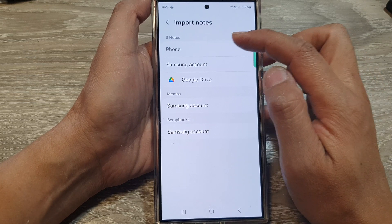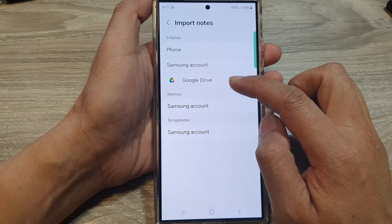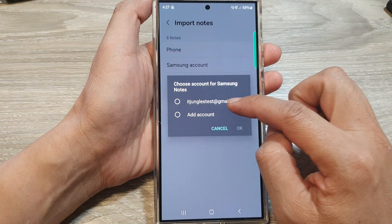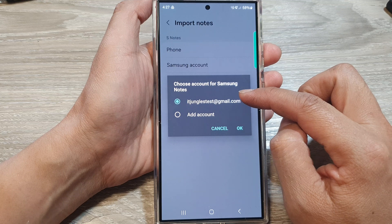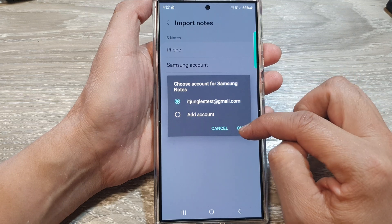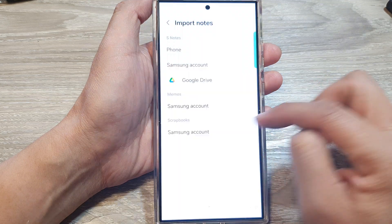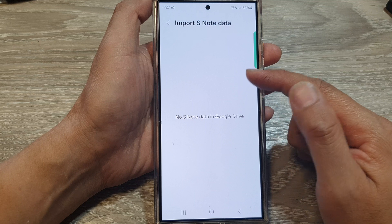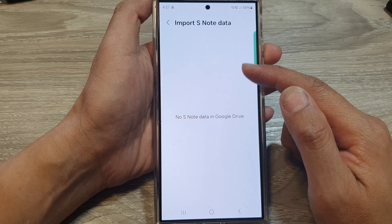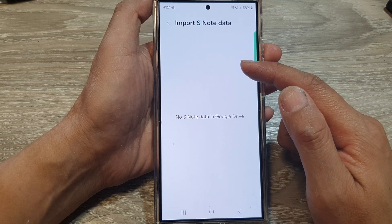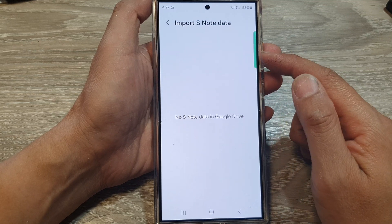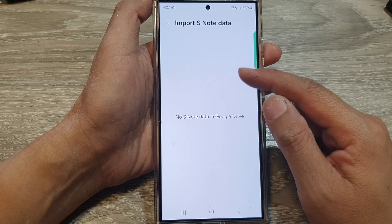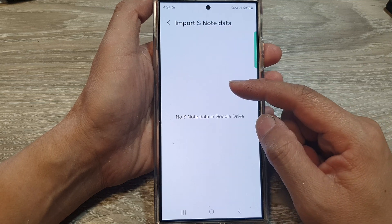From here in the S Notes section, tap on Google Drive. Then select your account and tap OK. Normally this should show you files to select, but for some reason on my Google Drive, it does not show the files.